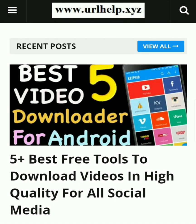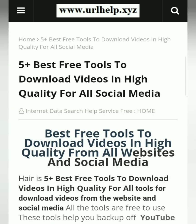I am here to help you searching information on the internet. Today's topic is 5 best free tools to download videos in high quality from all social media and websites.